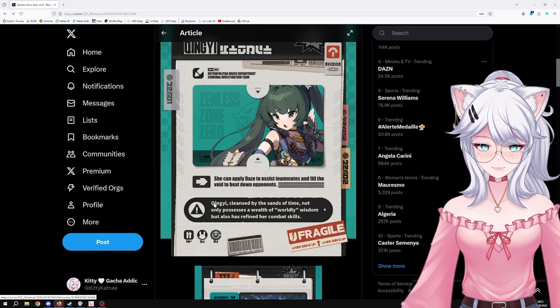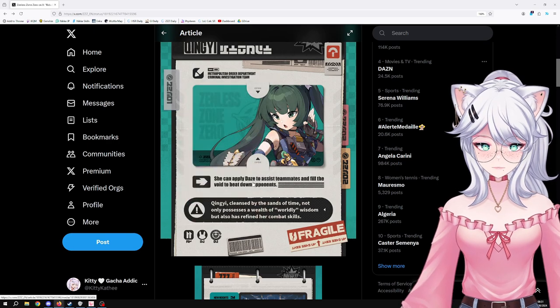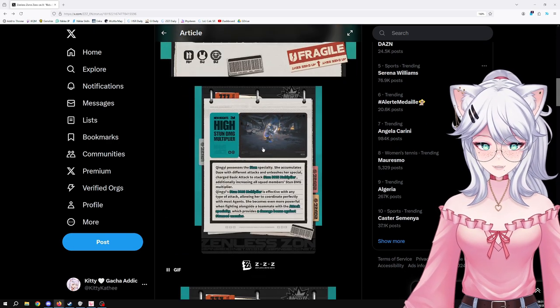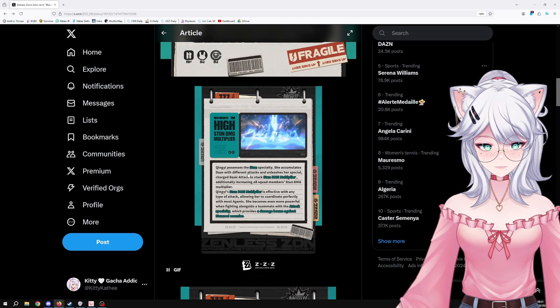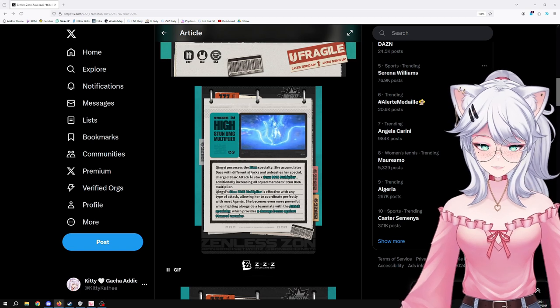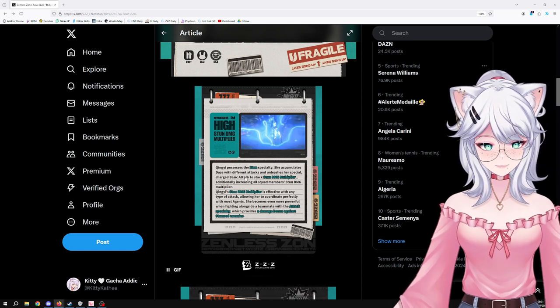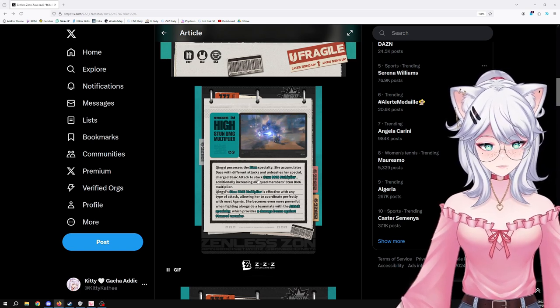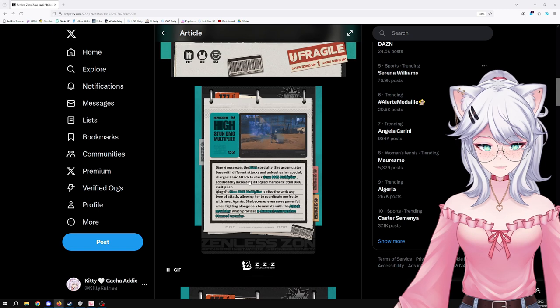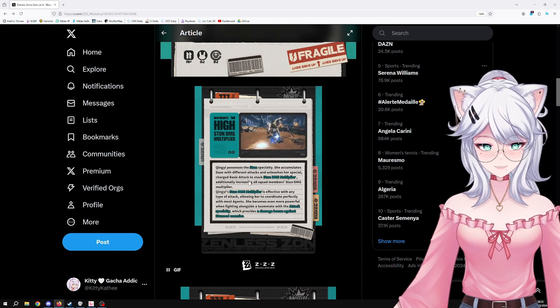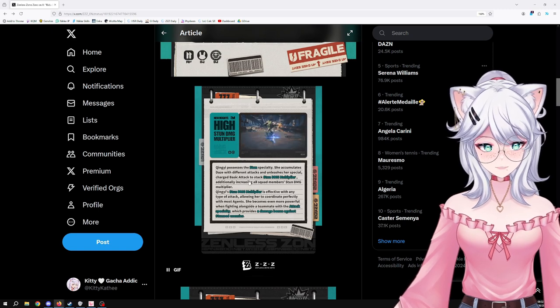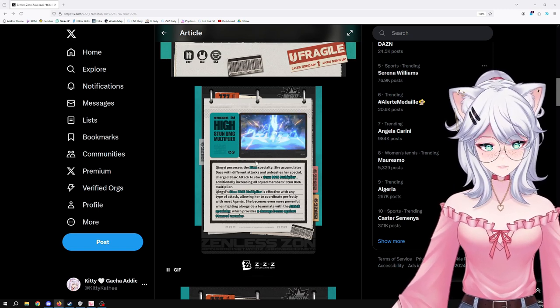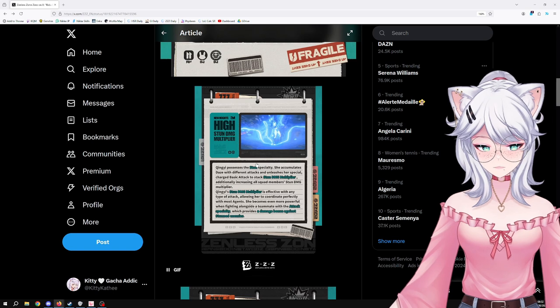Qingyi possesses the stun specialty. There it is. She accumulates daze with different attacks and unleashes a special charge basic attack to stack stun damage multiplier, additionally increasing all squad members' stun damage multiplier.